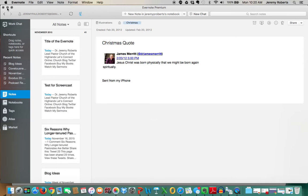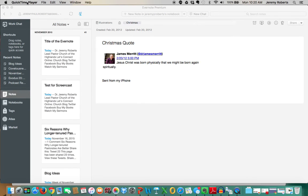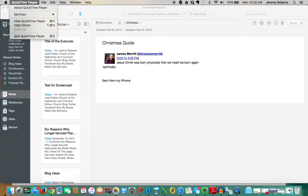So, anyway, those are the seven steps for pastors to efficiently use Evernote. I hope that you'll subscribe to my blog, jeremyroberts.org, get it emailed to you every single day. And thanks so much for checking this out. Bye.